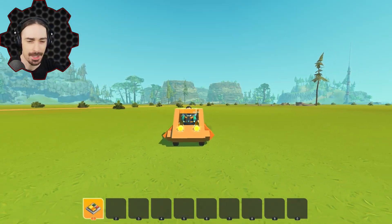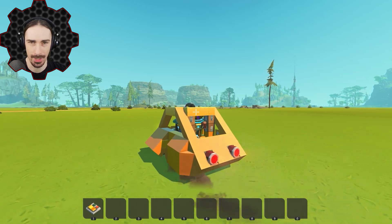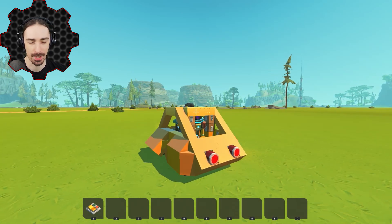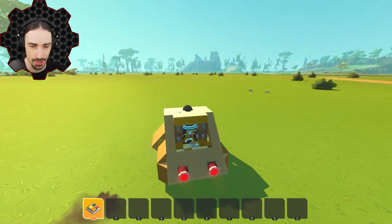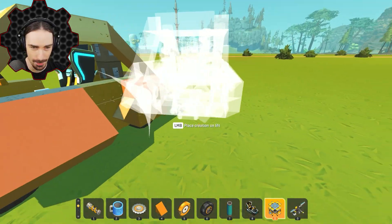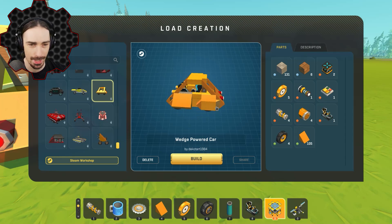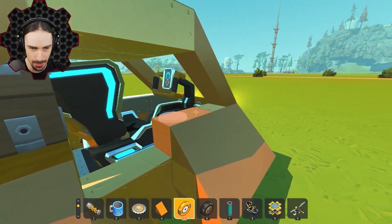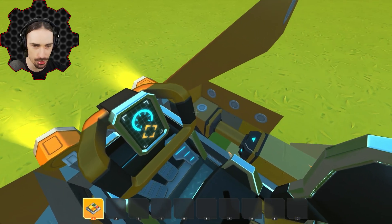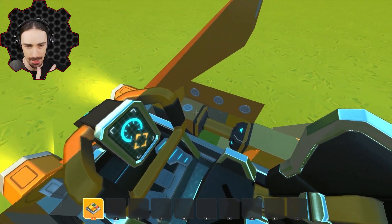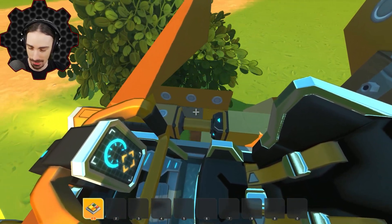Welcome back to Scrap Mechanic. Today we're going to be exploring the power of wedges — literally wedge-powered things. This is inspired by a creation made by Dakotarts1984, which I featured in a video a little while ago. It's a wedge-powered creation, the first of its kind I've seen. It uses only wedges to provide power to the wheels by pushing them against the wheels, creating a force that shouldn't exist in real life but does in Scrap Mechanic.